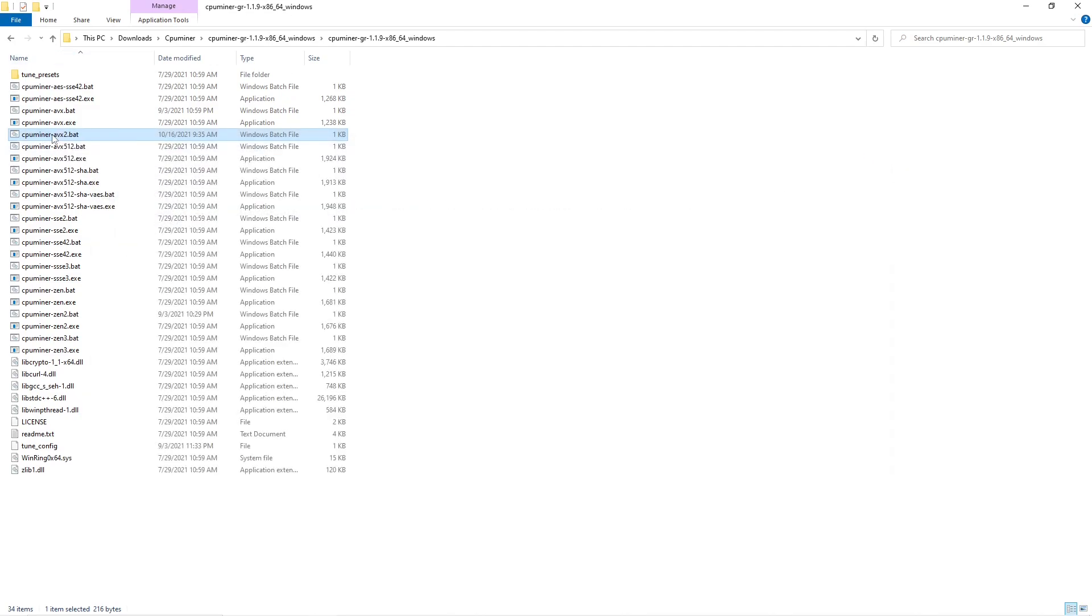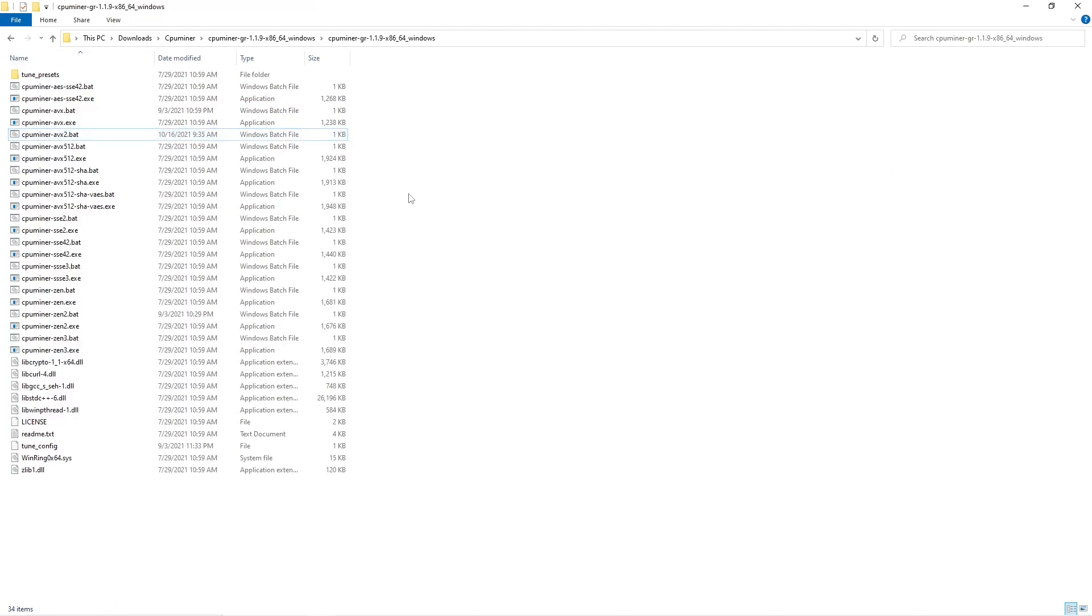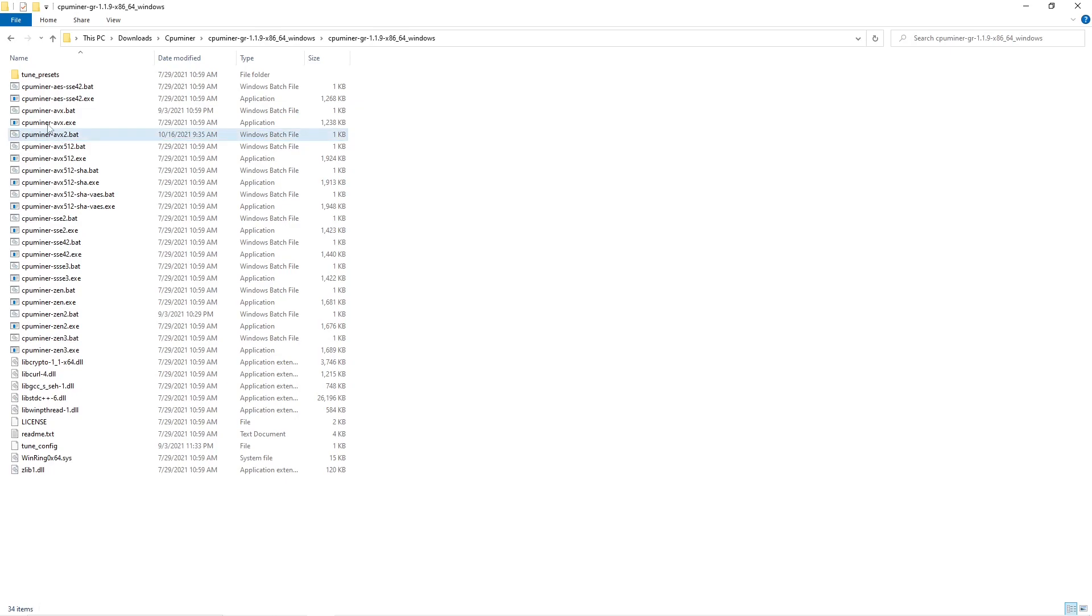You start it with this file if you have Intel like this one. If you have AMD 3900, you use this one.